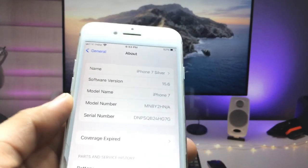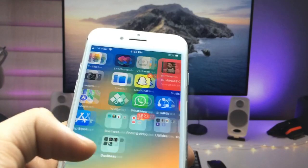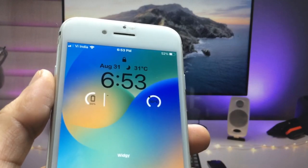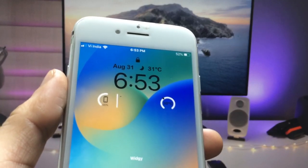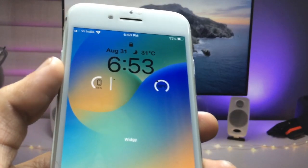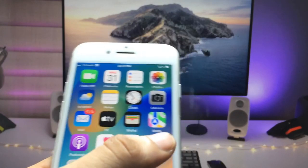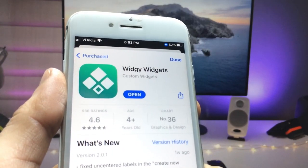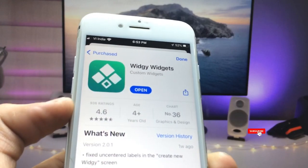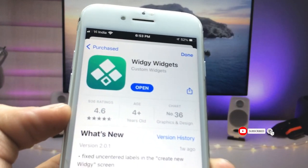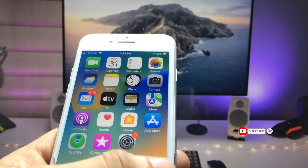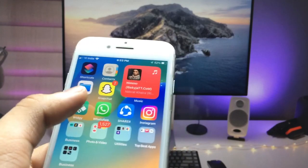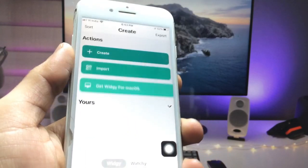Make sure you follow the full process in this video if you want to get the iOS 16-like lock screen widgets on any of the older iPhones. First, open the App Store and install the VG Widgets application. Go ahead and install this app on your iPhone.